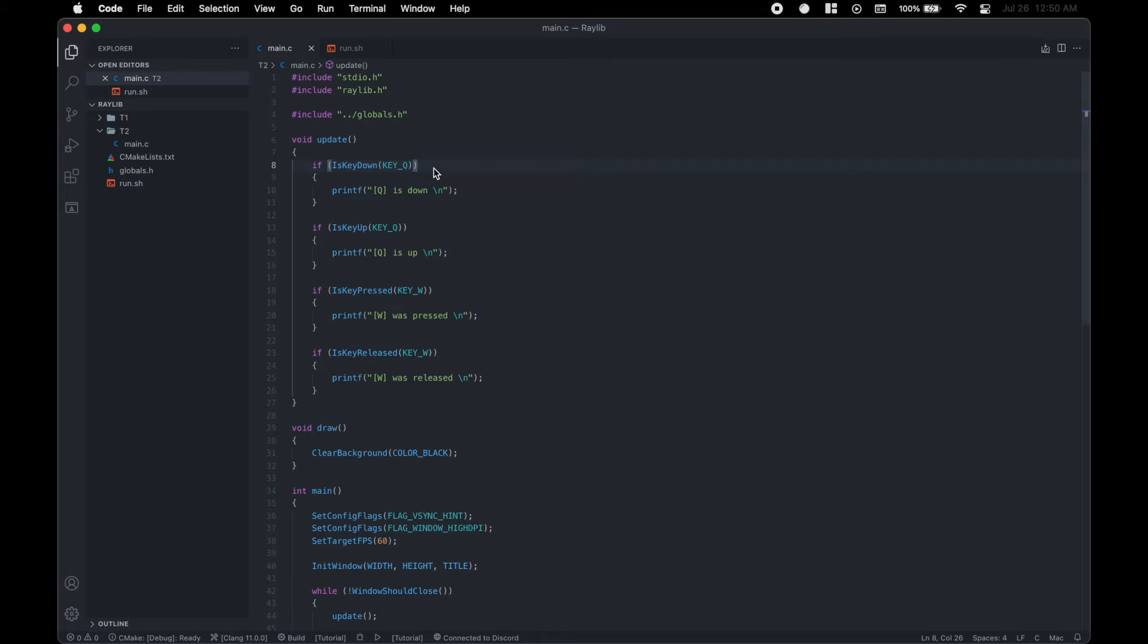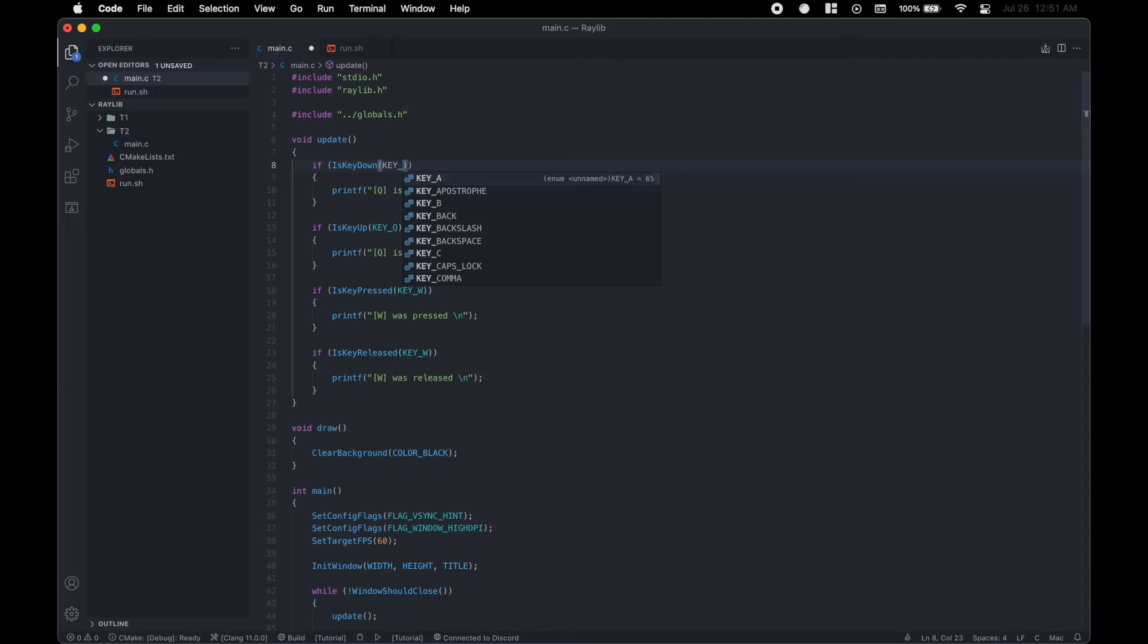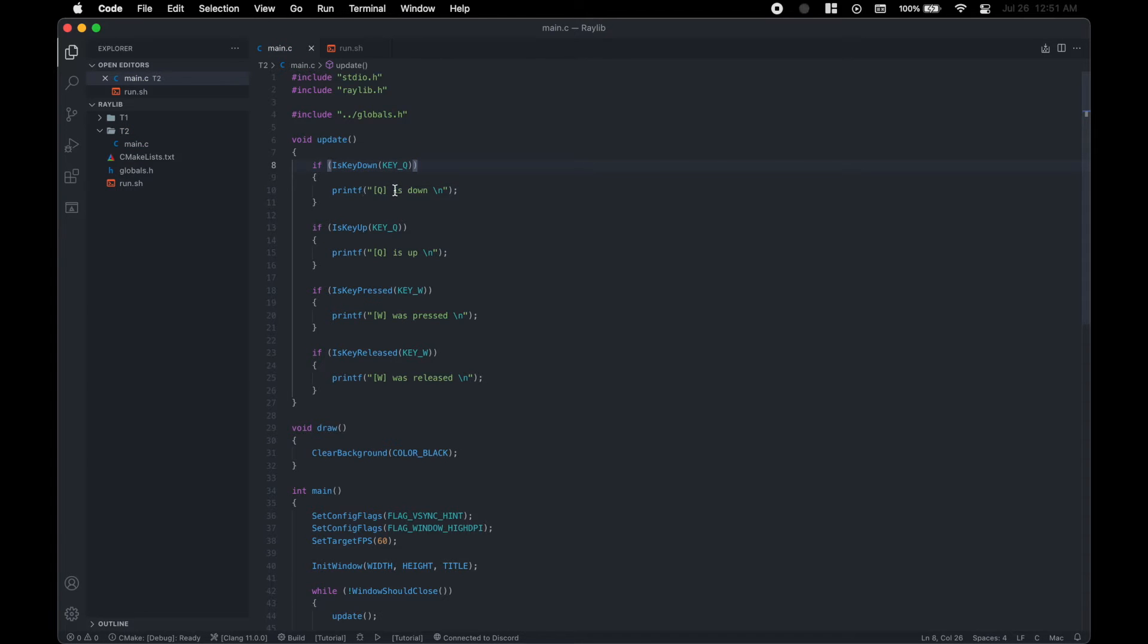In order to check if the key is down, we would have to write if is key down and then the key code. So the key code, we would just start off with key and then underscore and key. And in this case, it would be Q. And so if Q is down, then we print Q is down. Conversely, if Q is up, we print that Q is up.